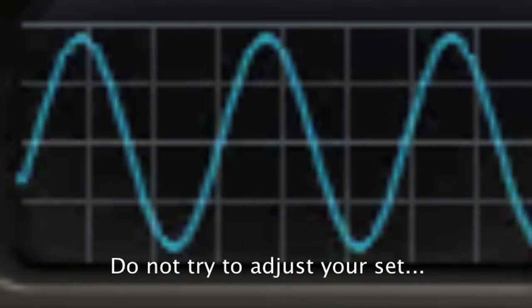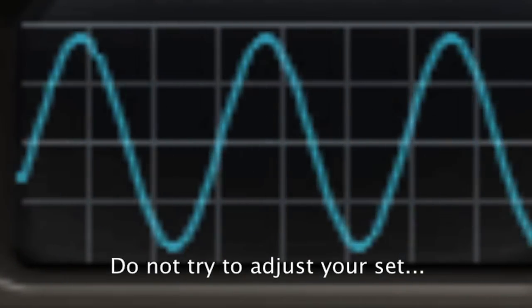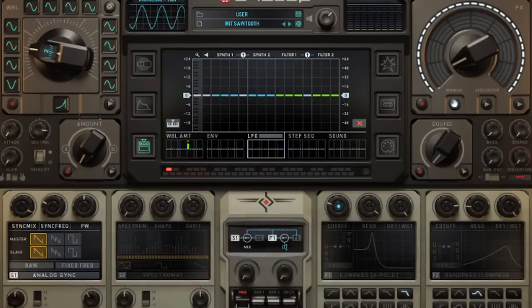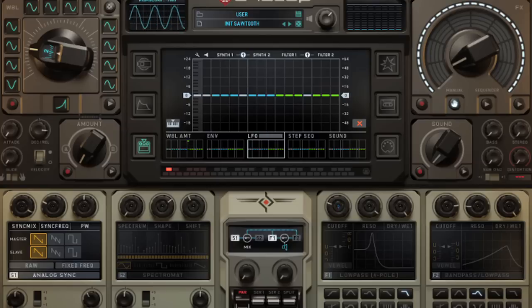Welcome back to my tutorial series on the Cyclops Synthesizer by SugarBytes. In this tutorial I'd like to talk about the modulation capabilities. The modulation in this instrument allows you to control various target parameters with various control sources.